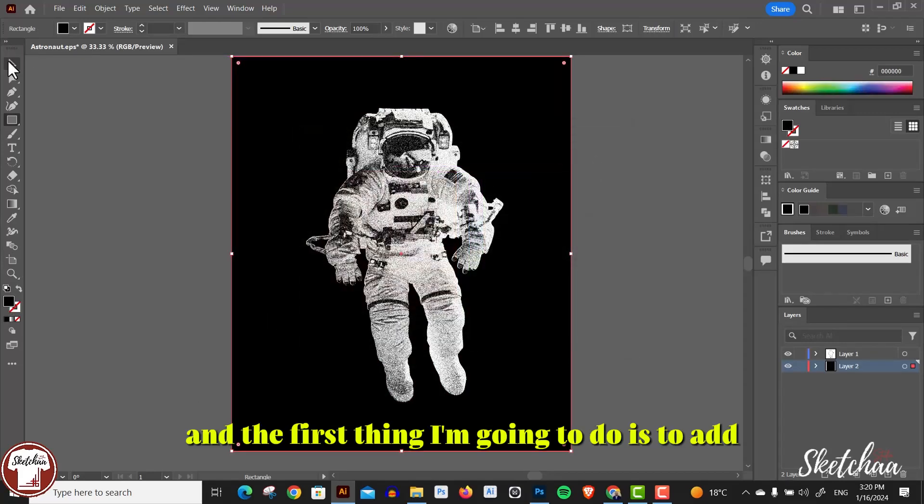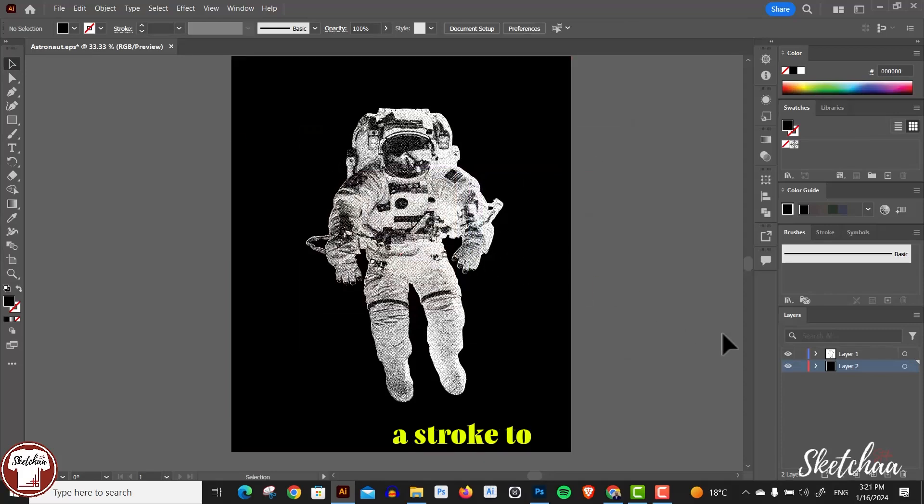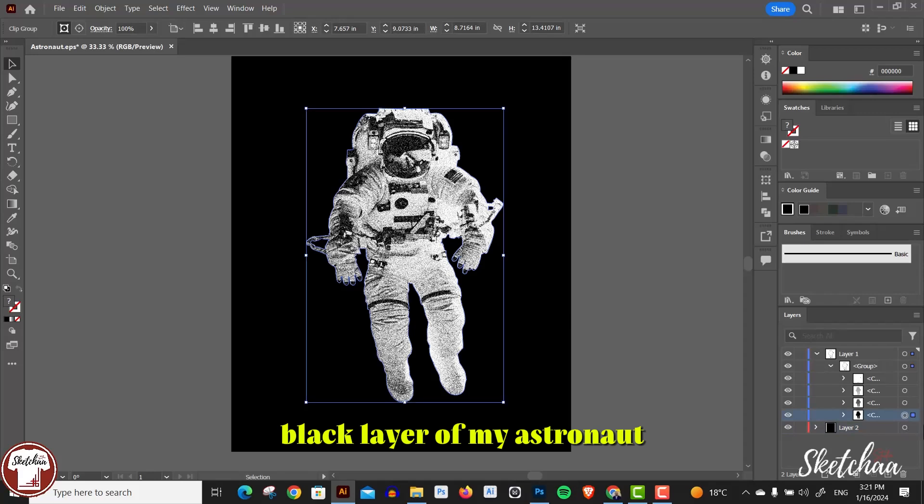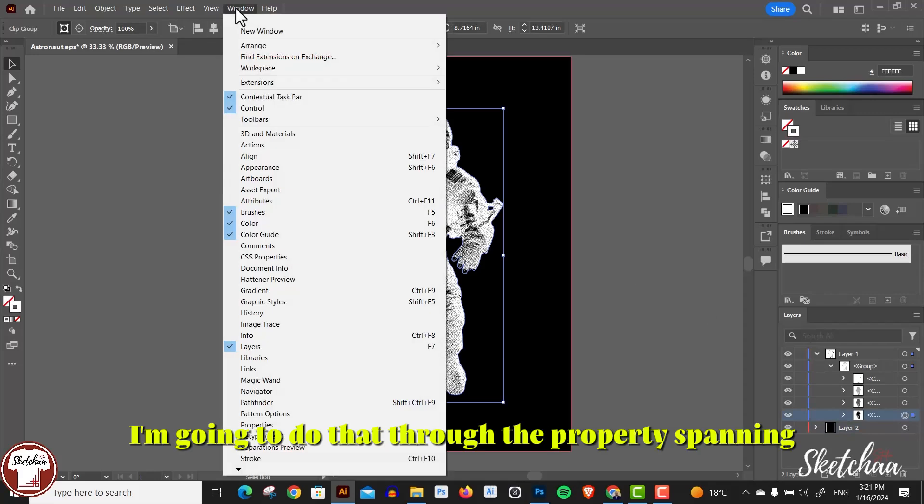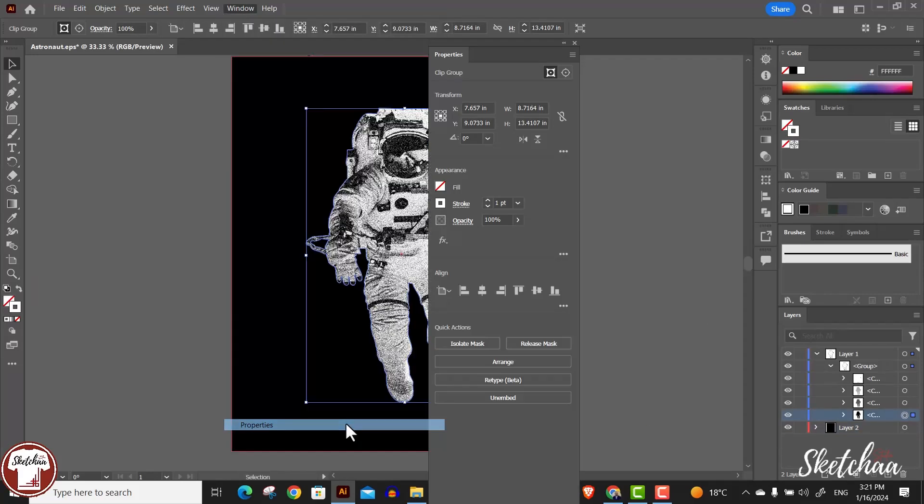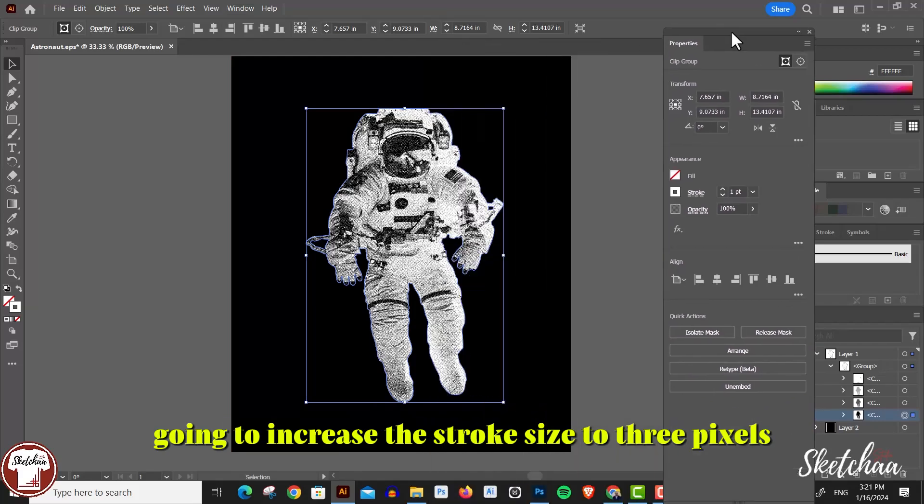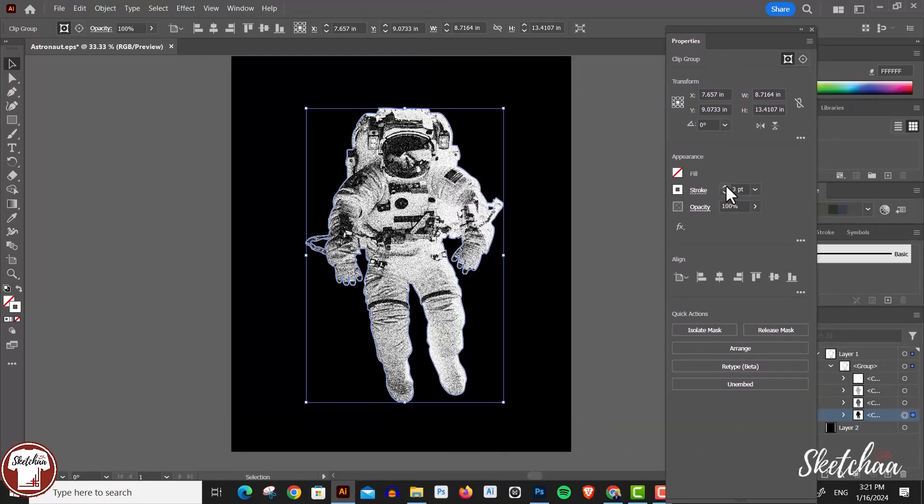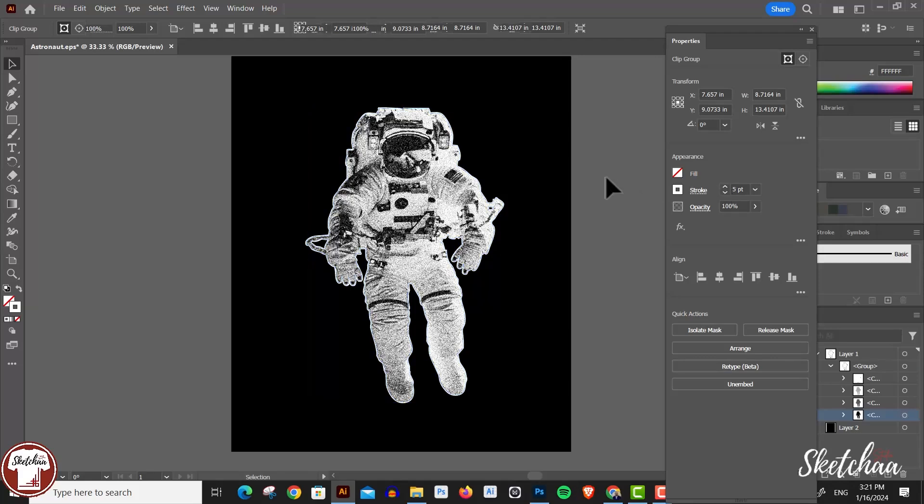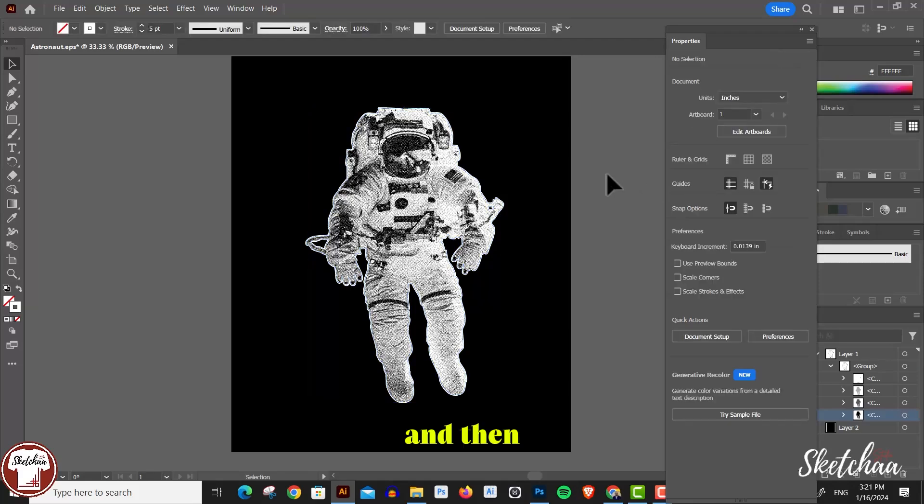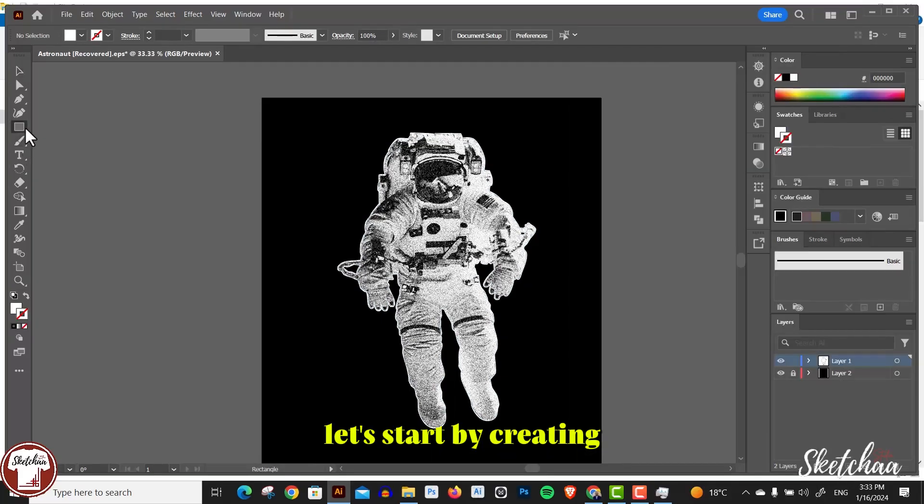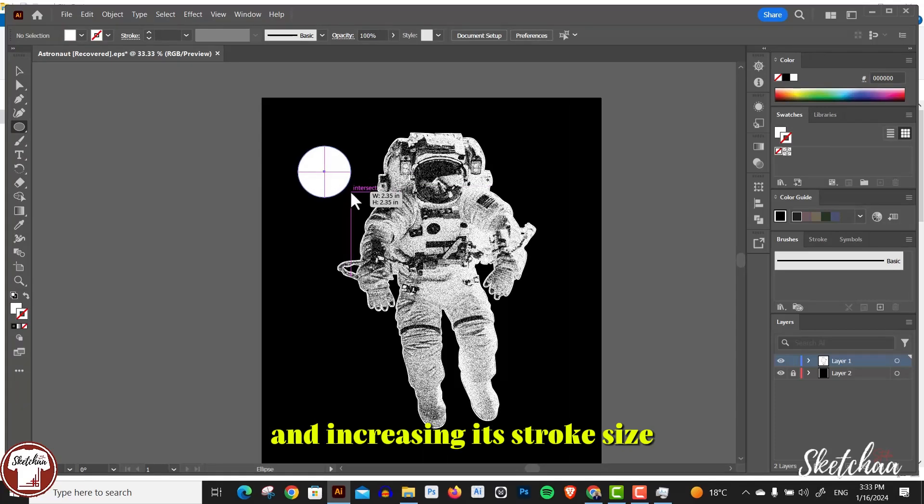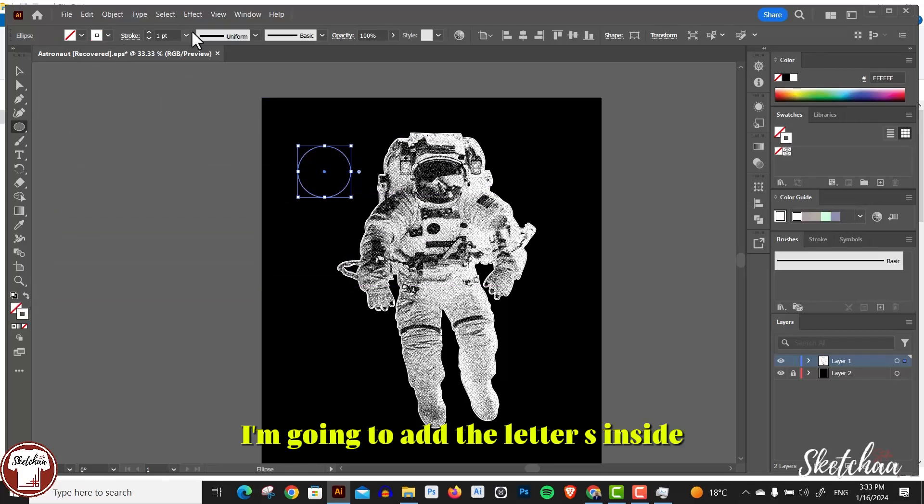The first thing I'm going to do is to add a stroke to the black layer of my astronaut. I'm going to do that through the properties panel and increase the stroke size to three pixels. Then let's start by creating a circle to the design and increasing its stroke size. I'm going to add the letter S inside.